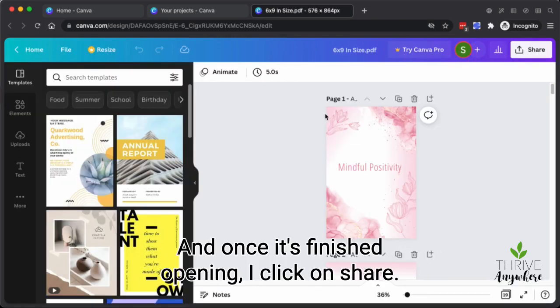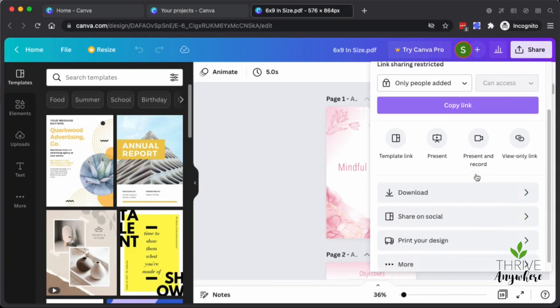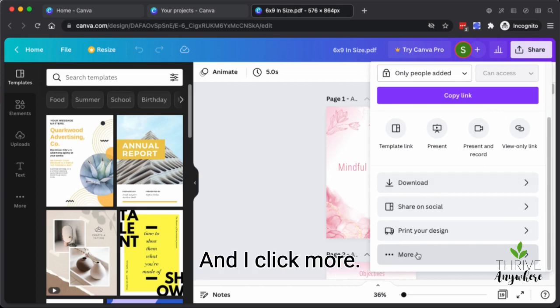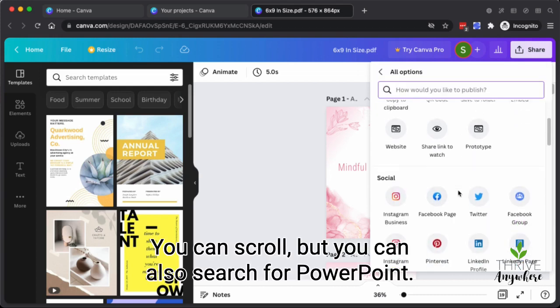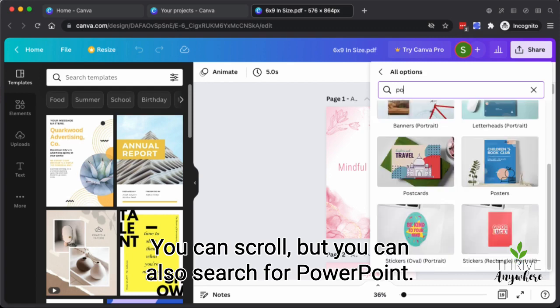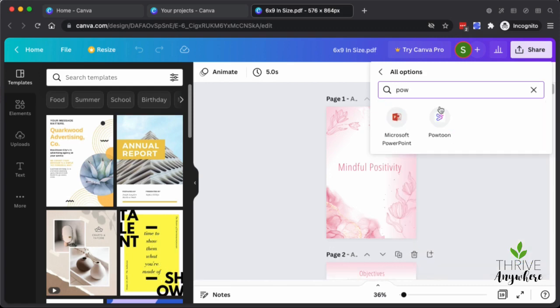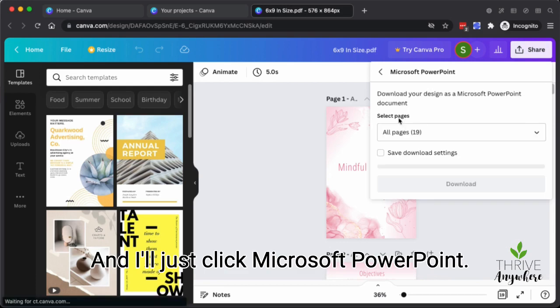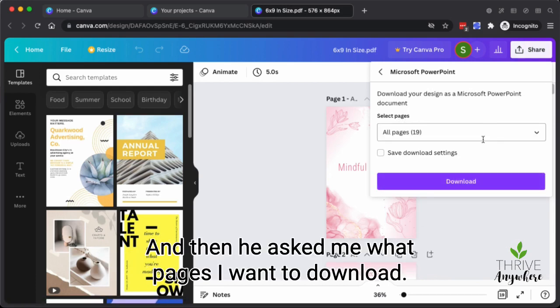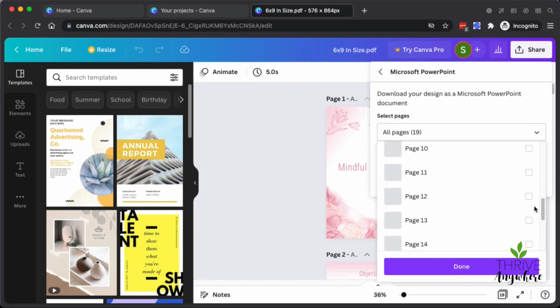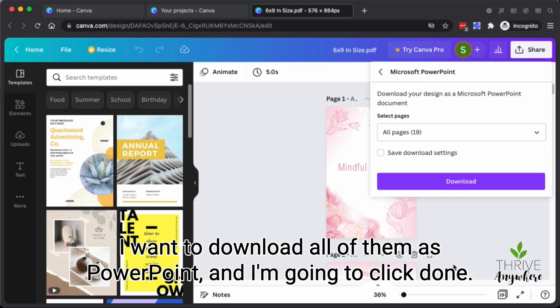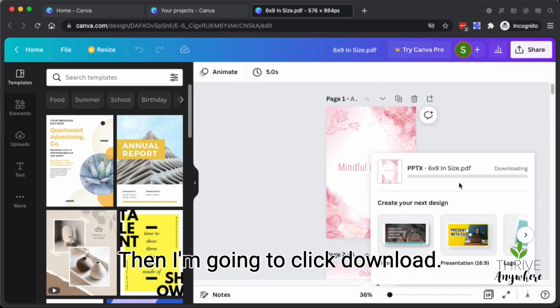And once it's finished opening, I click on share. And I scroll down this little tab that's opened here and I click more. You can scroll, but you can also search for PowerPoint and I'll just click Microsoft PowerPoint. And then it asks me what pages I want to download. I want to download all of them as PowerPoint. And I'm going to click done. Then I'm going to click download.